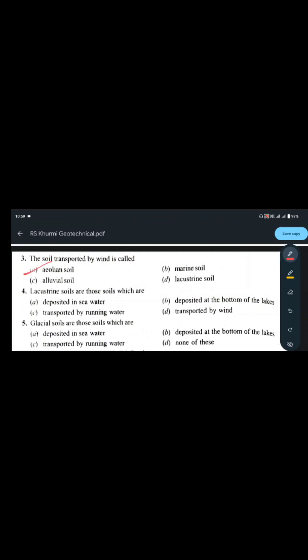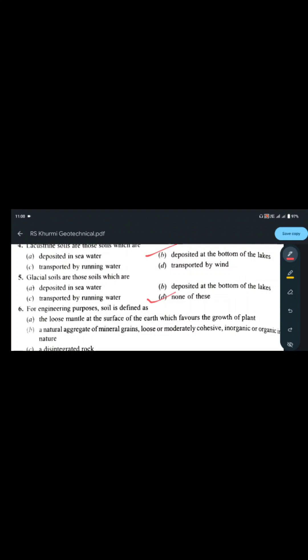Third question: the soil transported by wind is aeolian soil. Lacustrine soils are those deposited at the bottom of lakes. Glacial soils are those transported with the help of glaciers — neither deposited in sea water nor at the bottom of lakes. So the answer is option D: none of these for glacial soils.